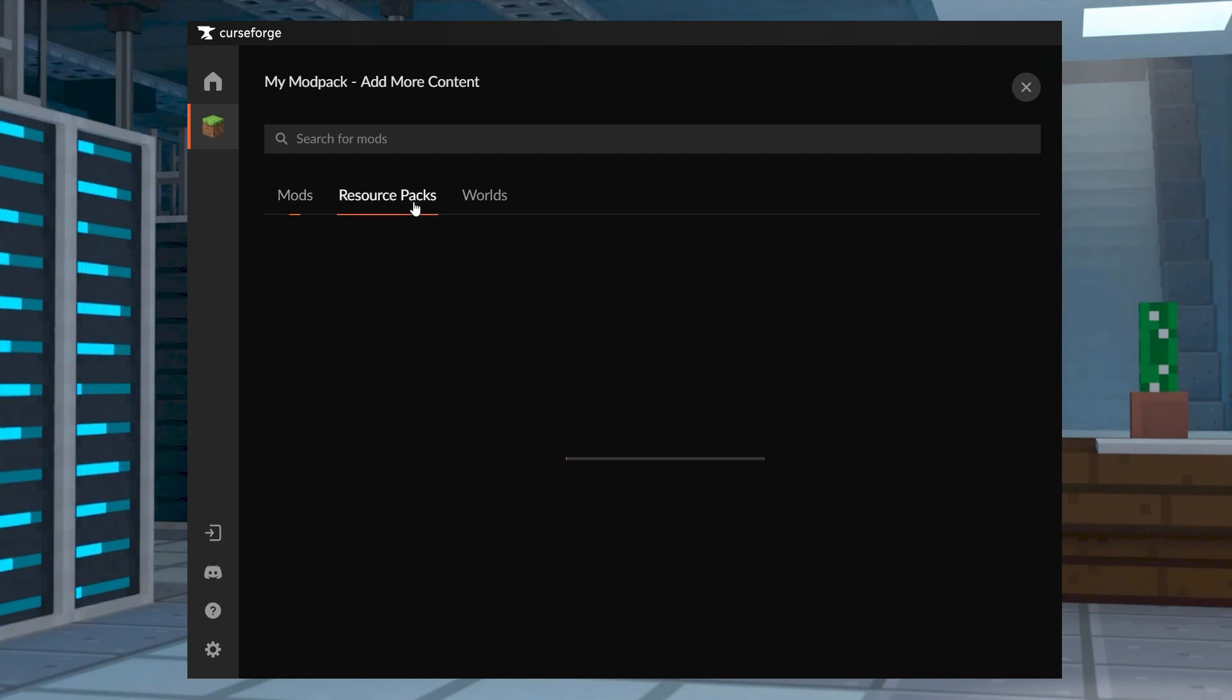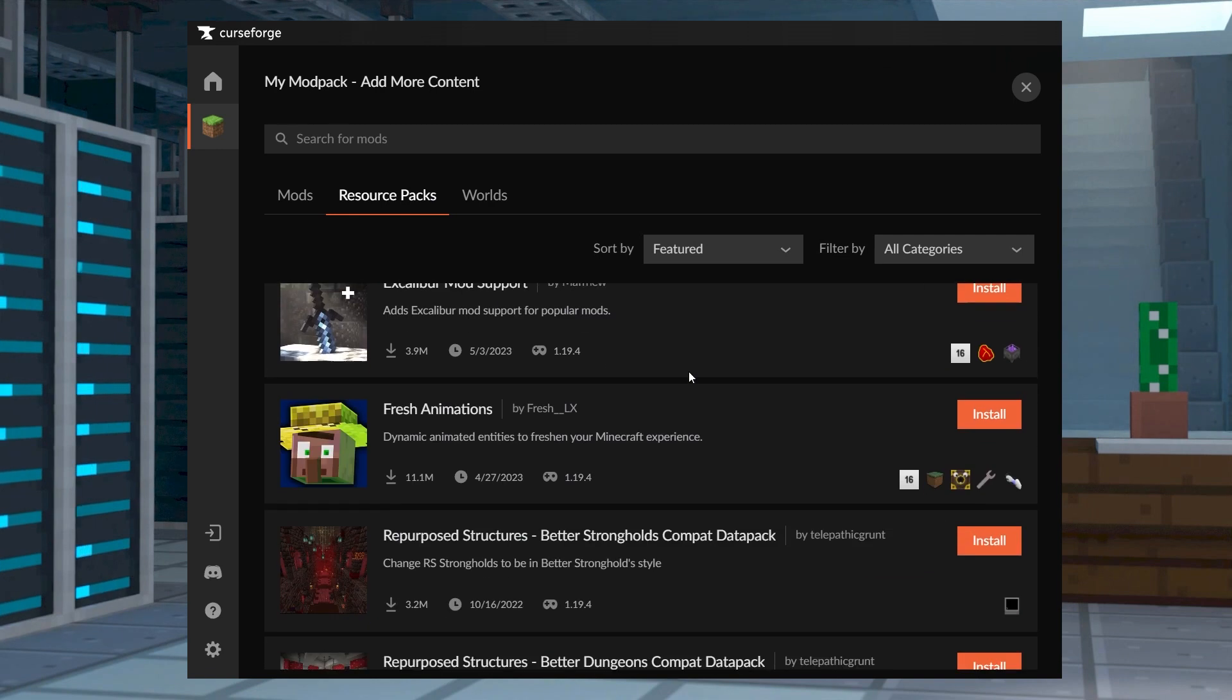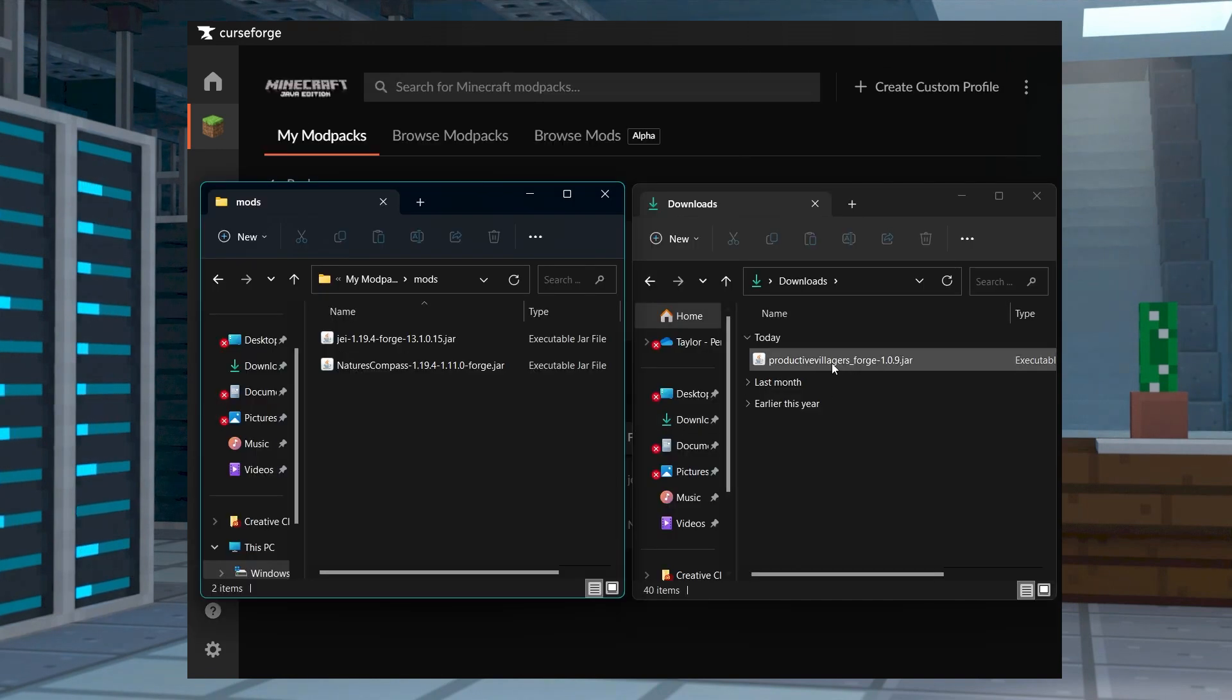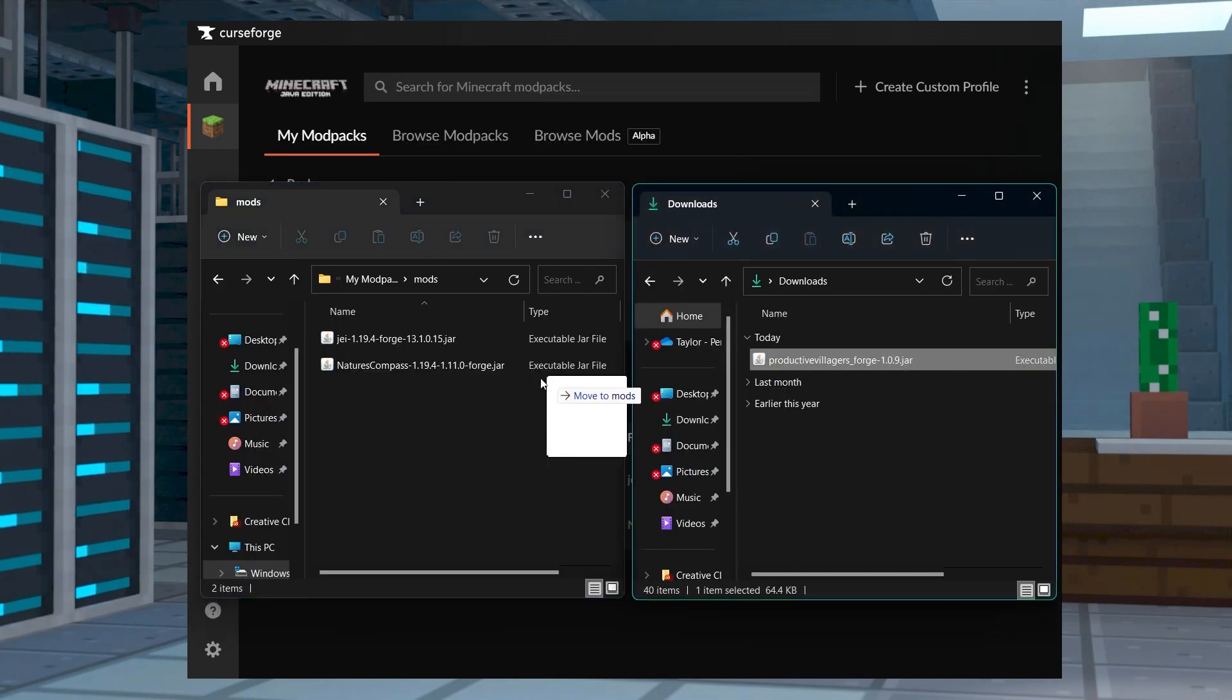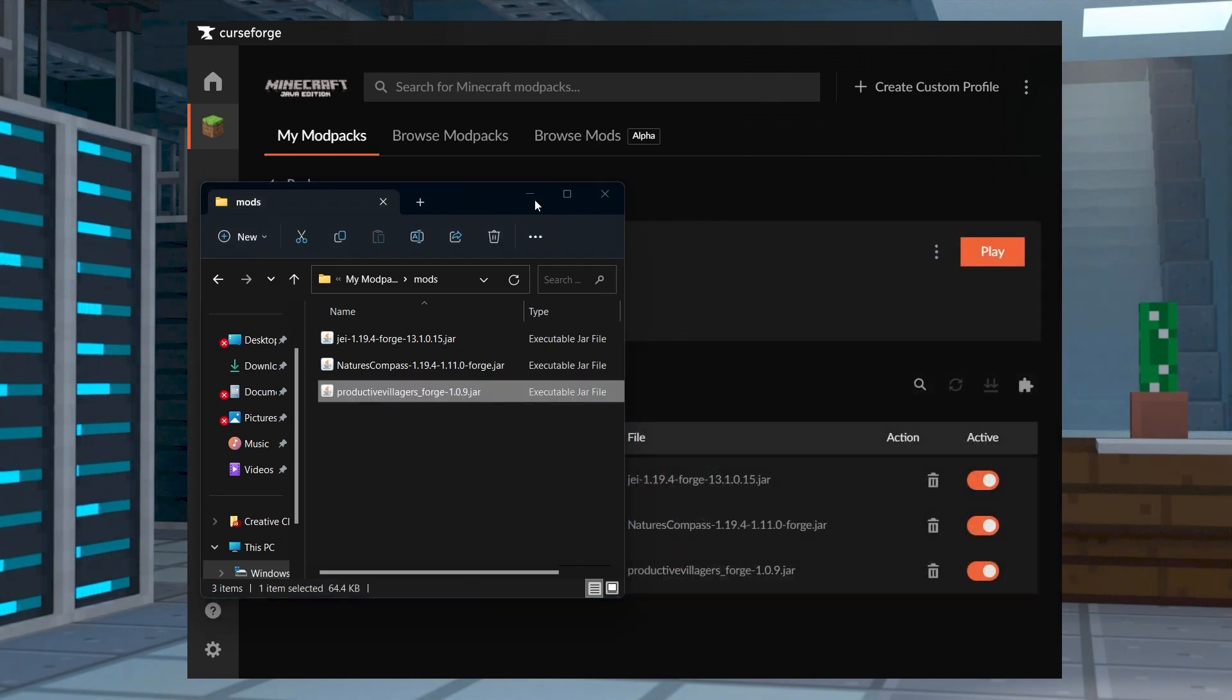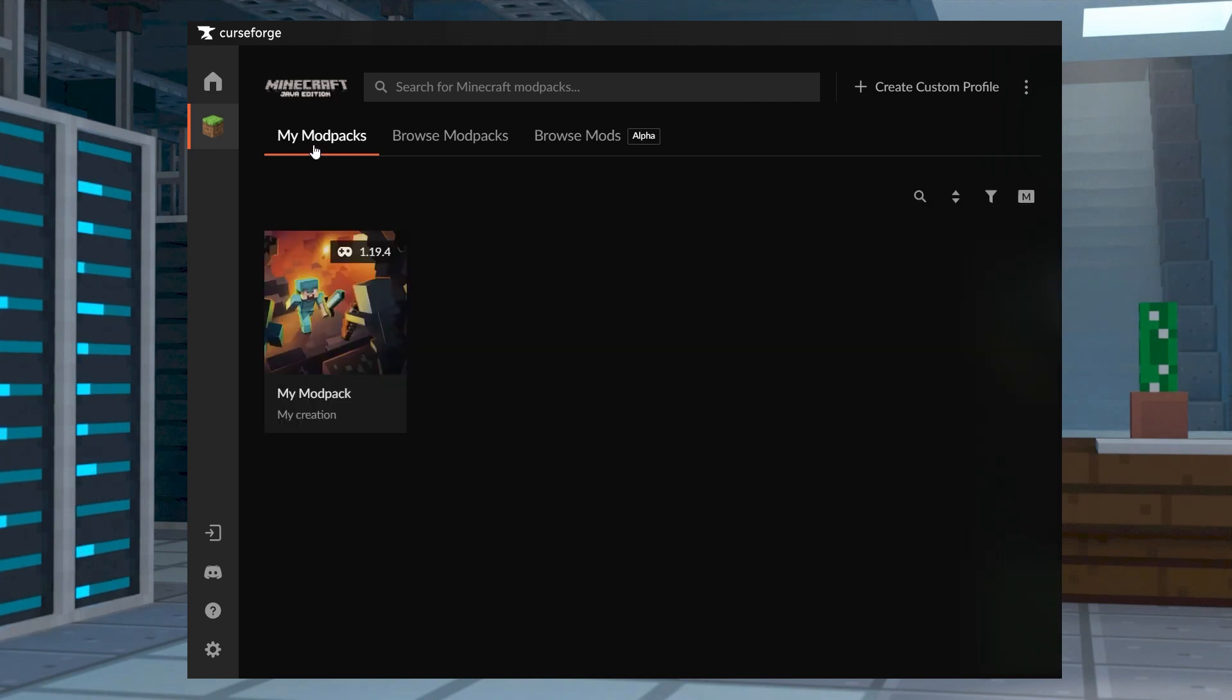After that, you can install any resource packs that you want or any mods that are not found on CurseForge. You'll do this by dragging and dropping any external downloaded mod files into the Mod section of your pack. Once this is done, return to your Mod Pack page and press Play to test it out.